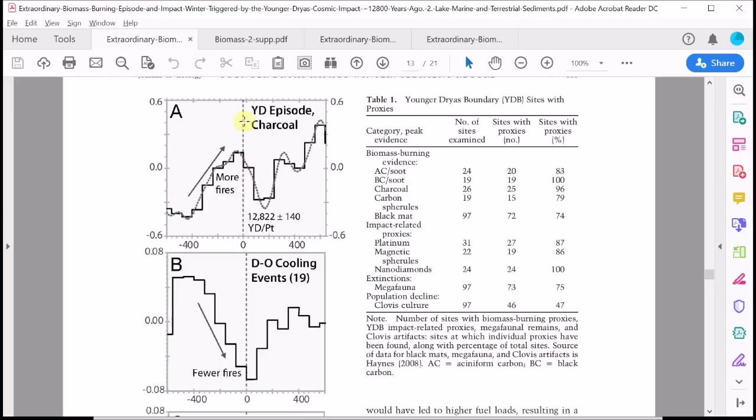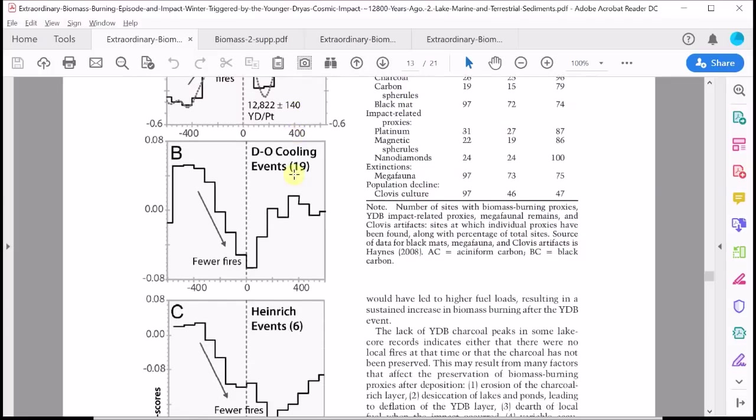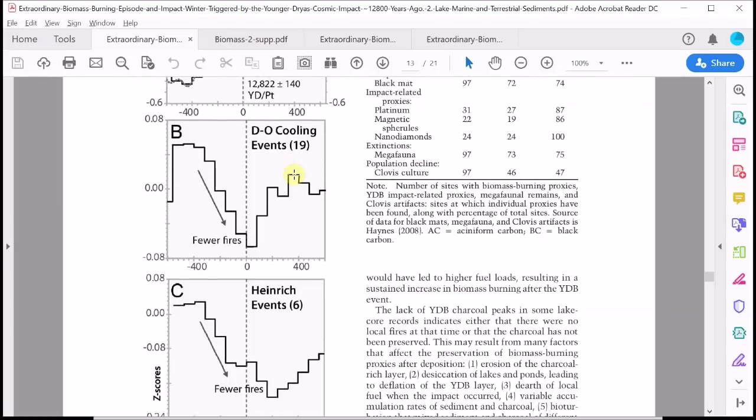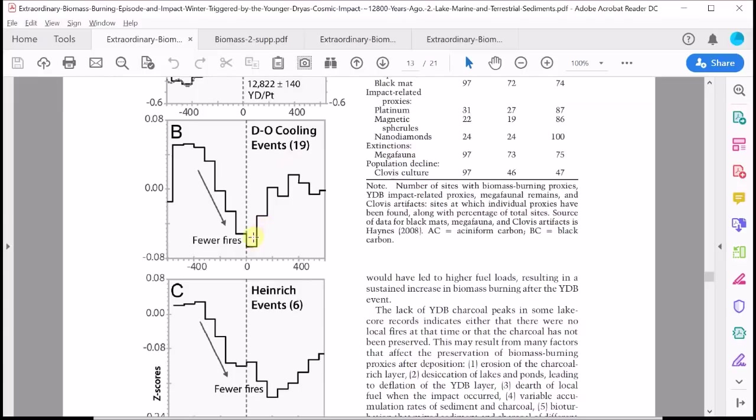Back to the key result, it shows that there were a lot of fires around the time of the Younger Dryas cooling, the onset of the Younger Dryas episode which is indicated by this vertical dashed line here. There's a peak in the number of fires or the fire frequency at around this time, then it's followed by a dip, and then it increases again at later times. If we compare to other cooling events, the ones I just showed you from the Greenland ice cores which are often called Dansgaard-Oeschger events or Heinrich events, we see that there's an opposite trend.